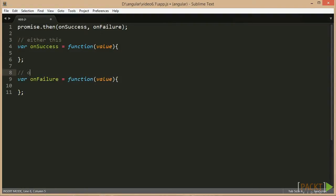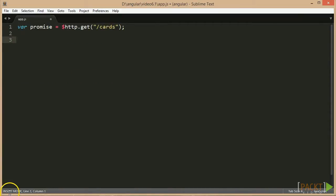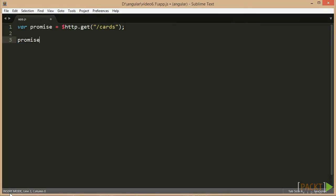Thus, only one of the callback functions, onSuccess or onFailure, can ever be called. All services in Angular that execute operations asynchronously return a promise.